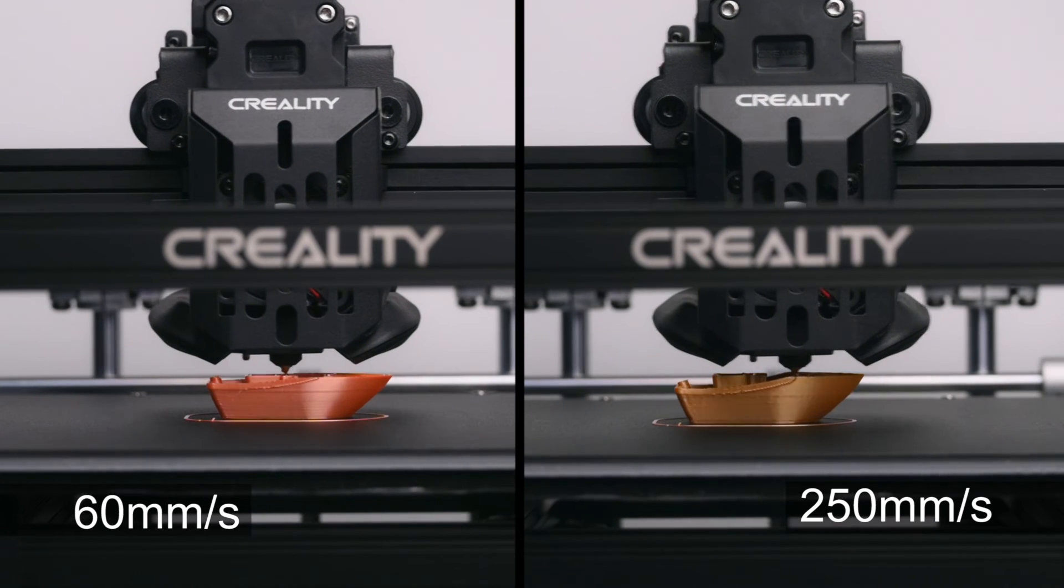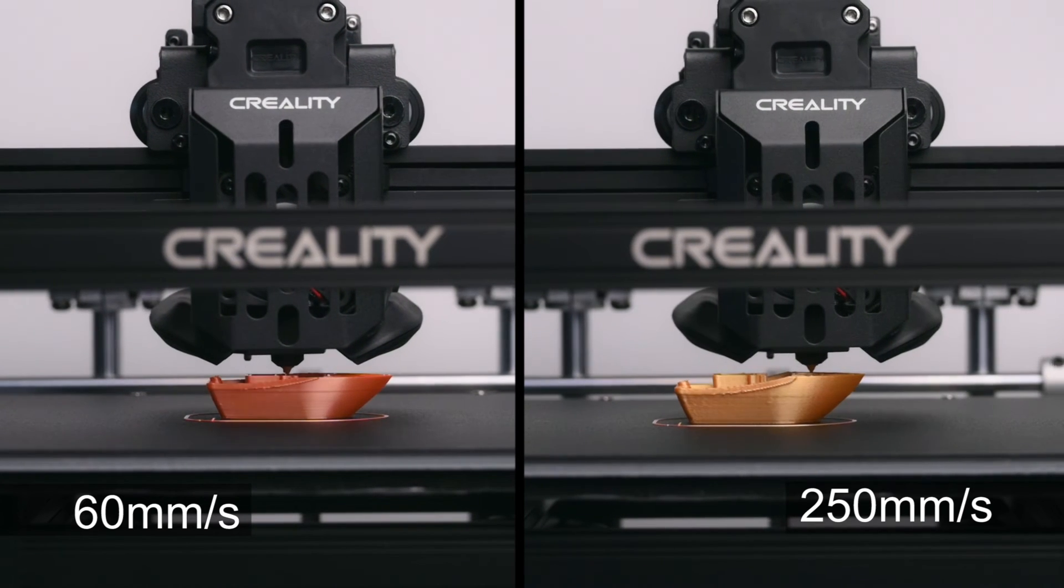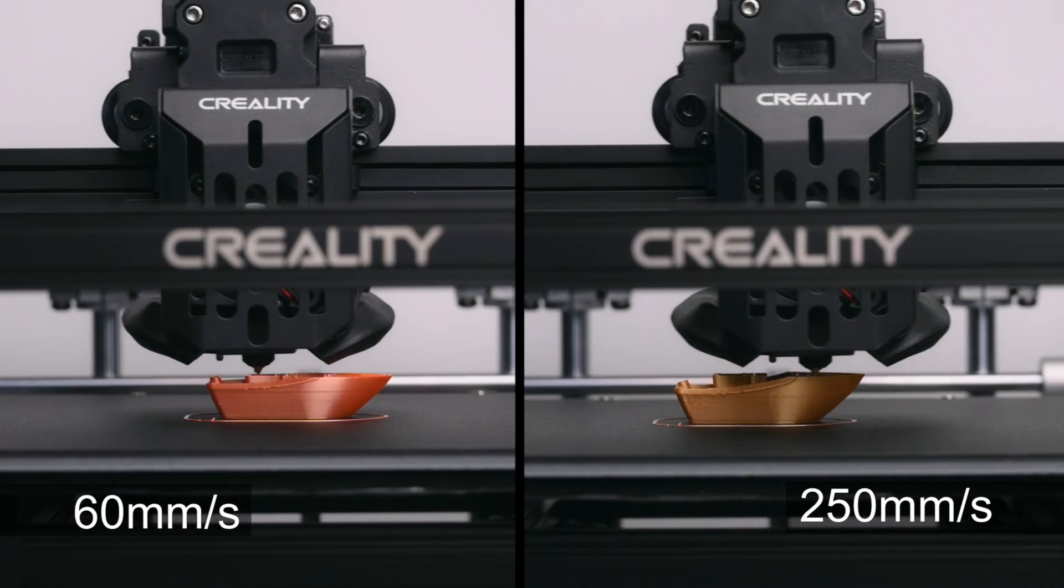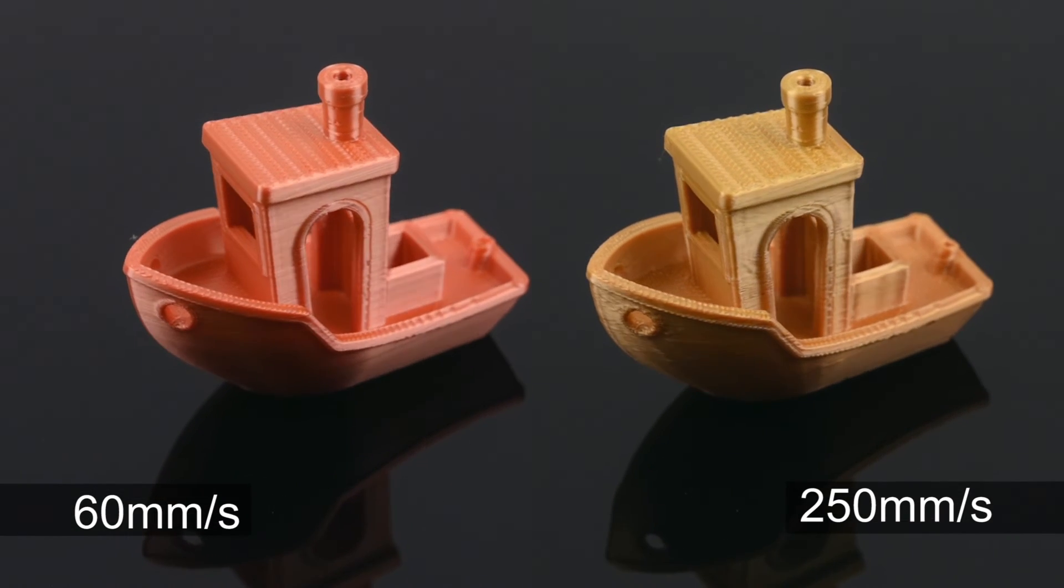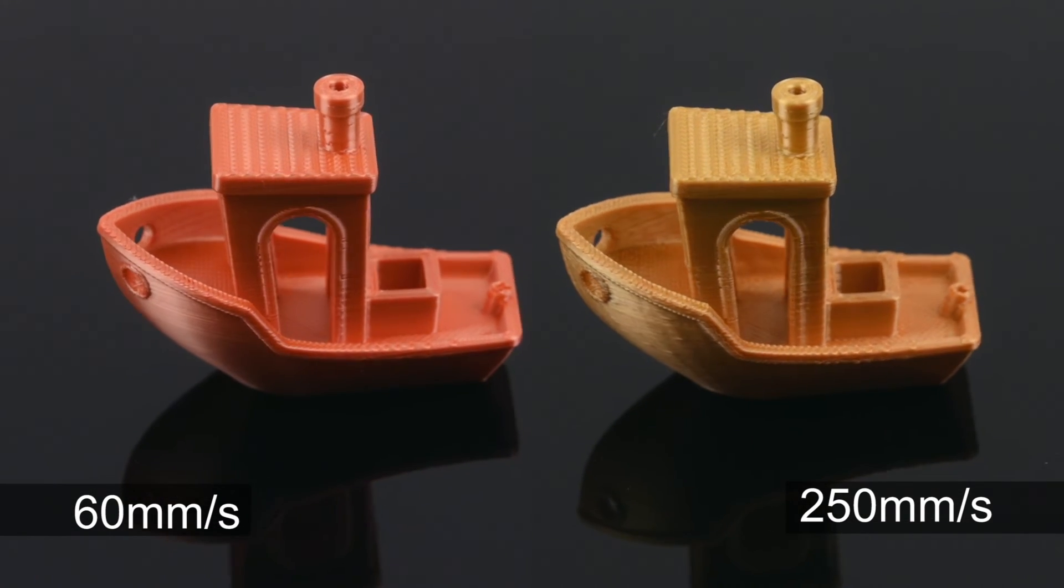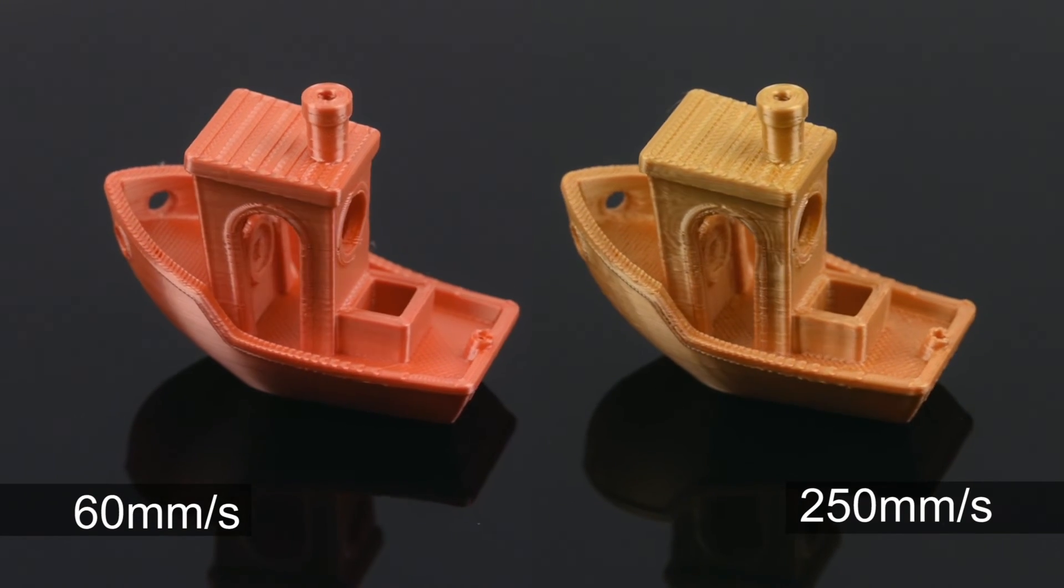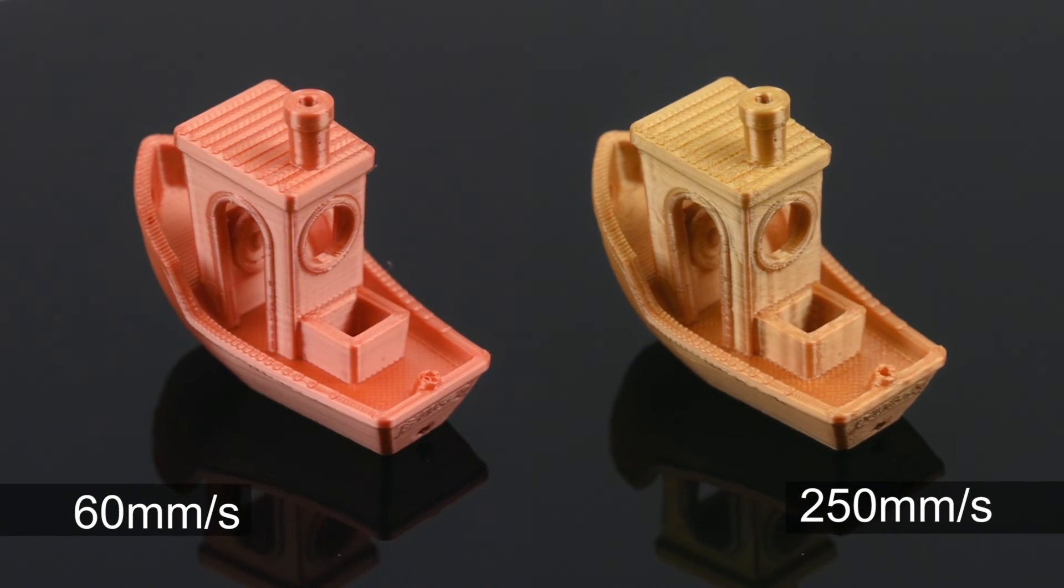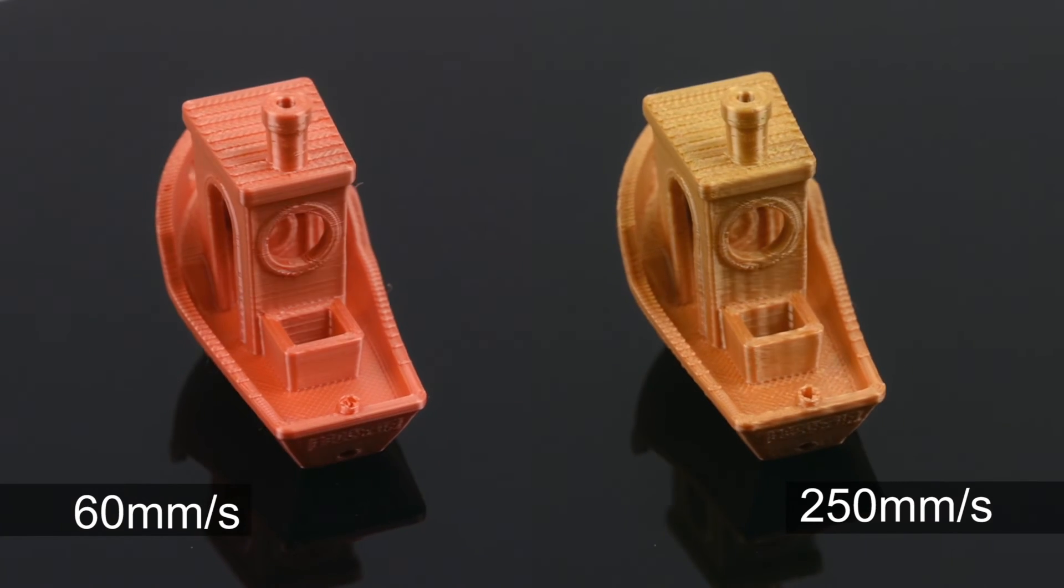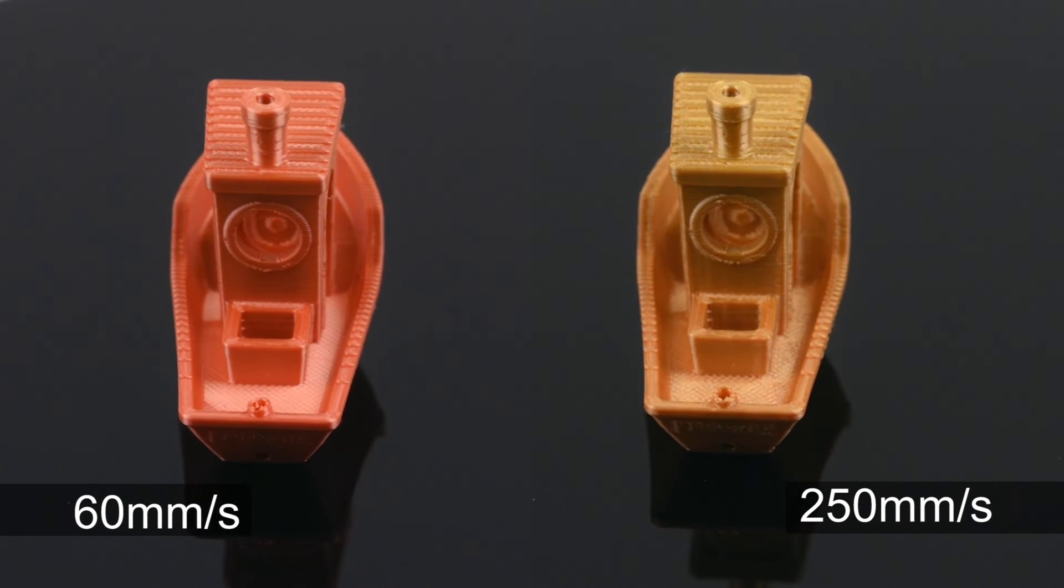Printing at 60mm a second, the benchy boat took 1 hour and 34 minutes versus printing at 250mm a second, where the model was printed in 1 hour and 2 minutes. Printing at the higher speed enabled the 3D printer to finish the print around 30 minutes quicker.